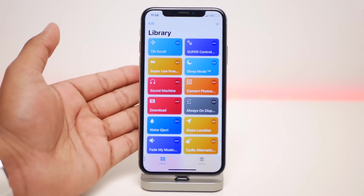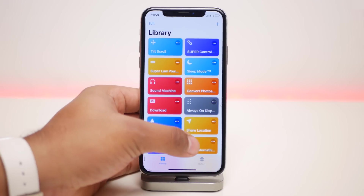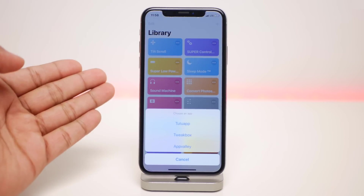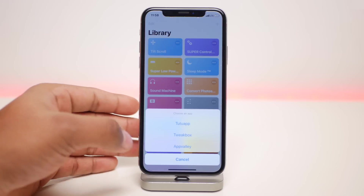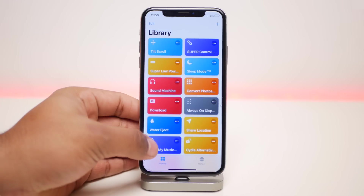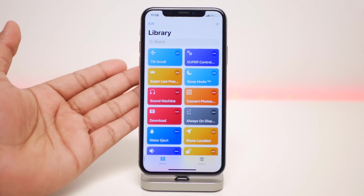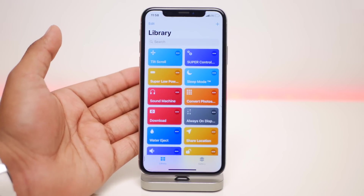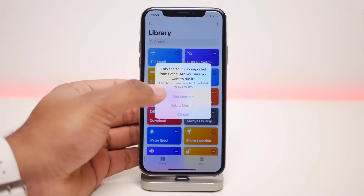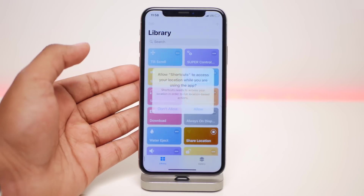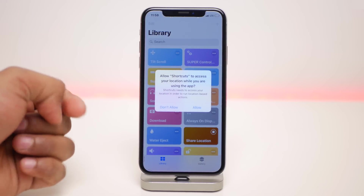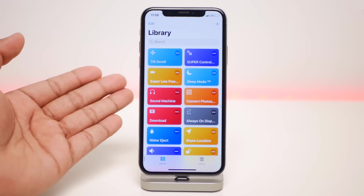The next one is called Cydia Alternate. When you click on it, you have the option to visit TodoApp, Tweakbox, or AppValley for downloading tweaked applications. The next one is called Share Location — when you click on it, it automatically shares your location to all your emergency contacts.